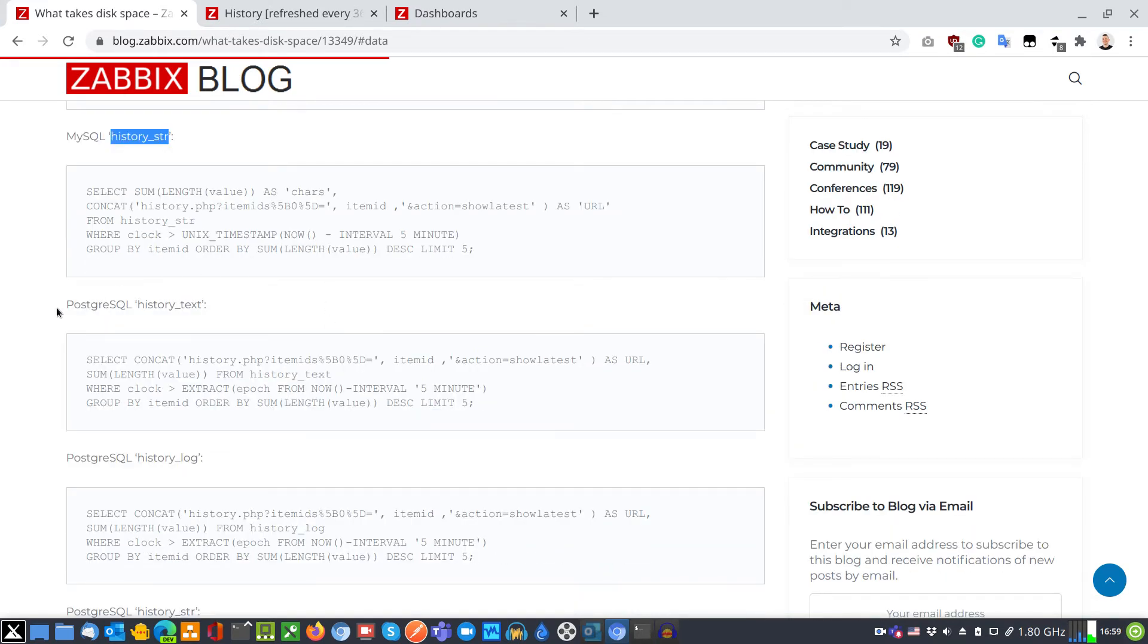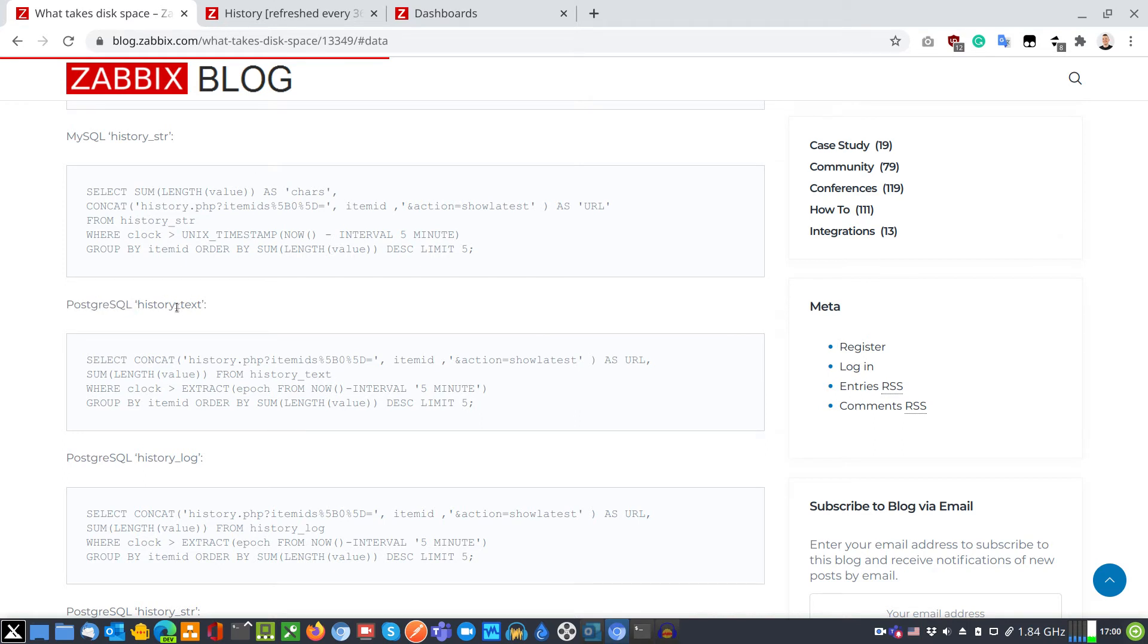Let's have another example for Postgres database engine. I will analyze table history text. Copy the SQL query to clipboard.